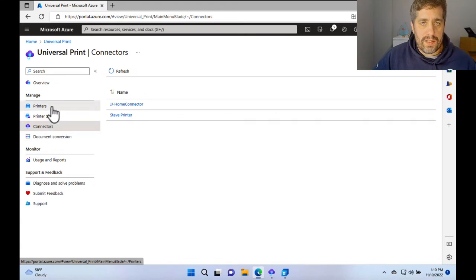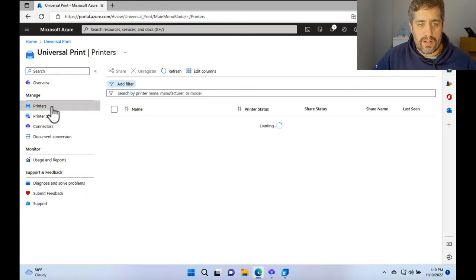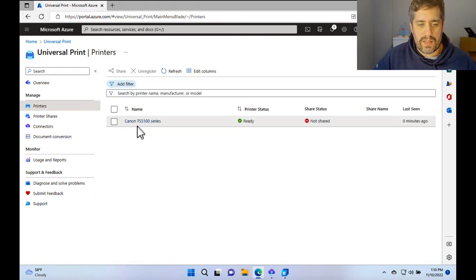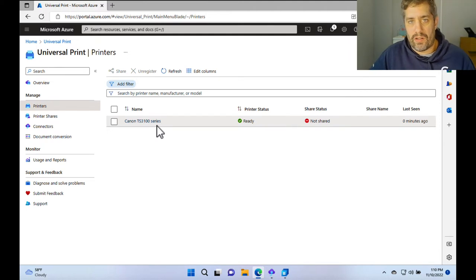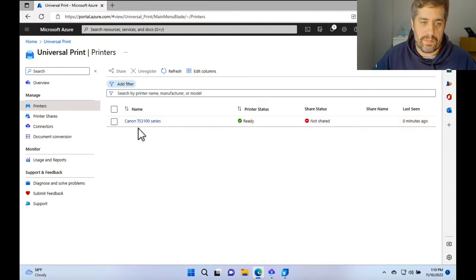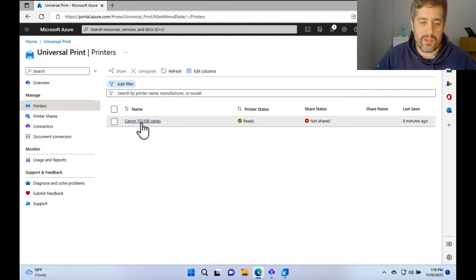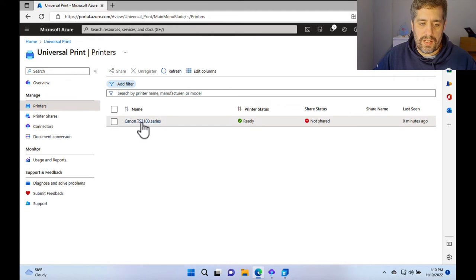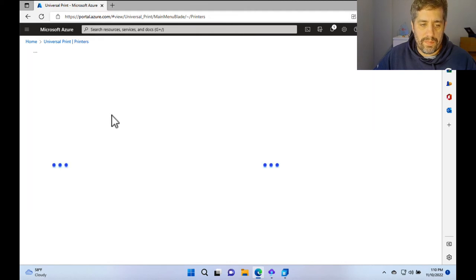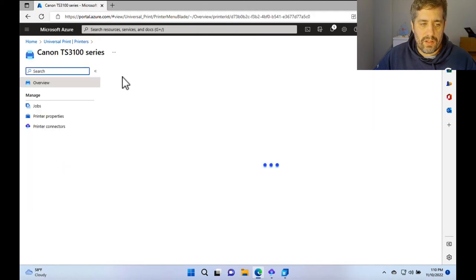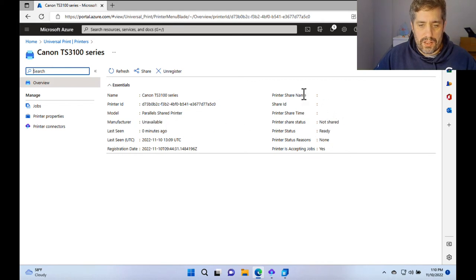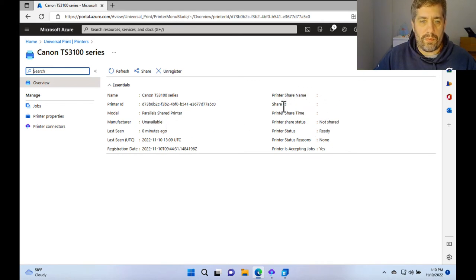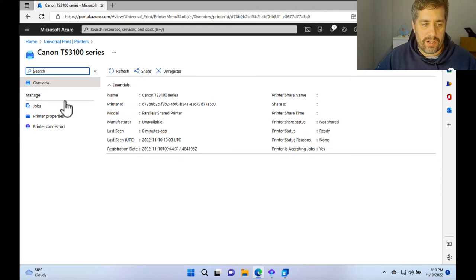On the left hand side, we can see printers now. So if I go to printers, we can see the printer that we joined earlier to the connector, which was the Canon TS-3100 series. As you can see, if I click on here, I get all of the information about the printer, the name of it, and just some other bits here that will be populated in a second when we go to actually create a share.